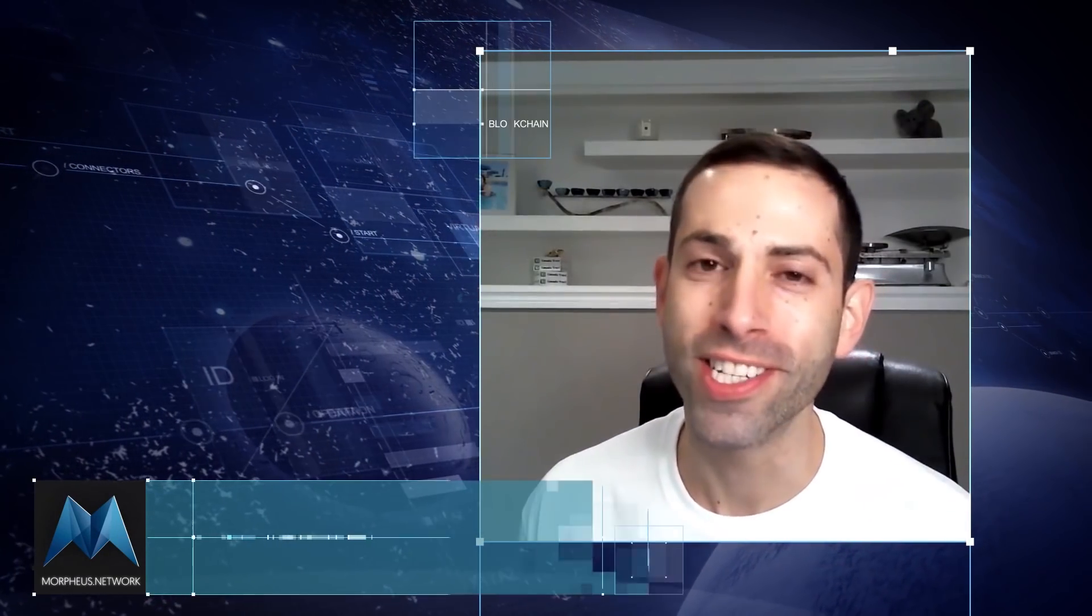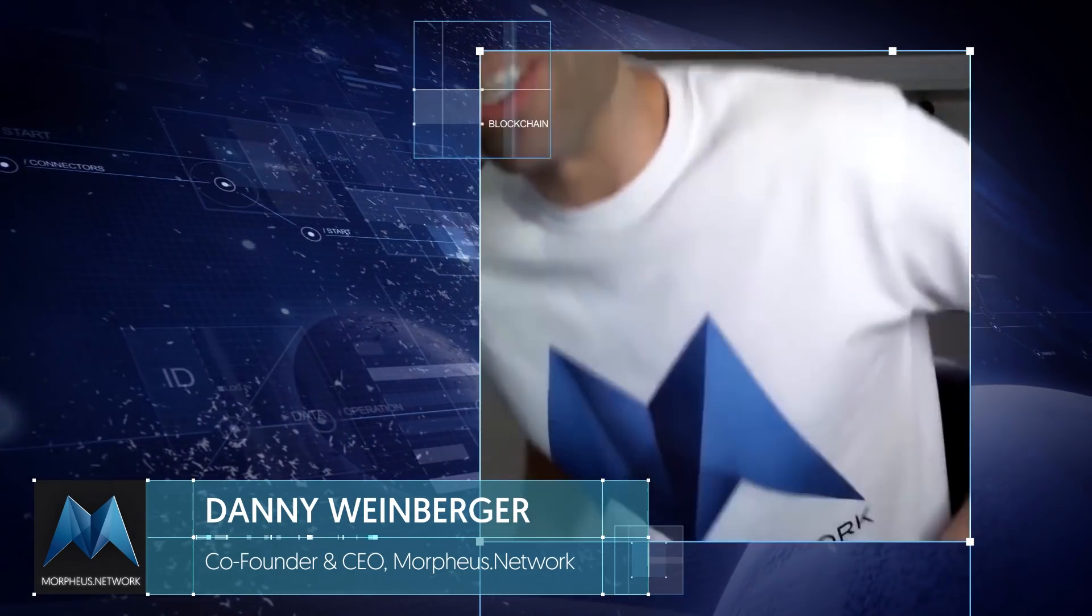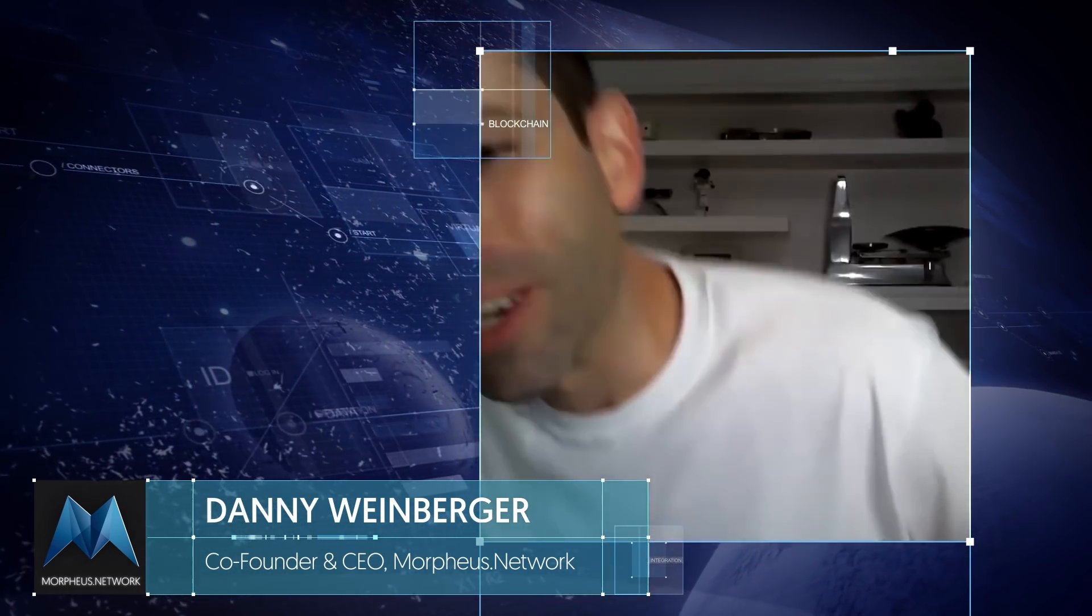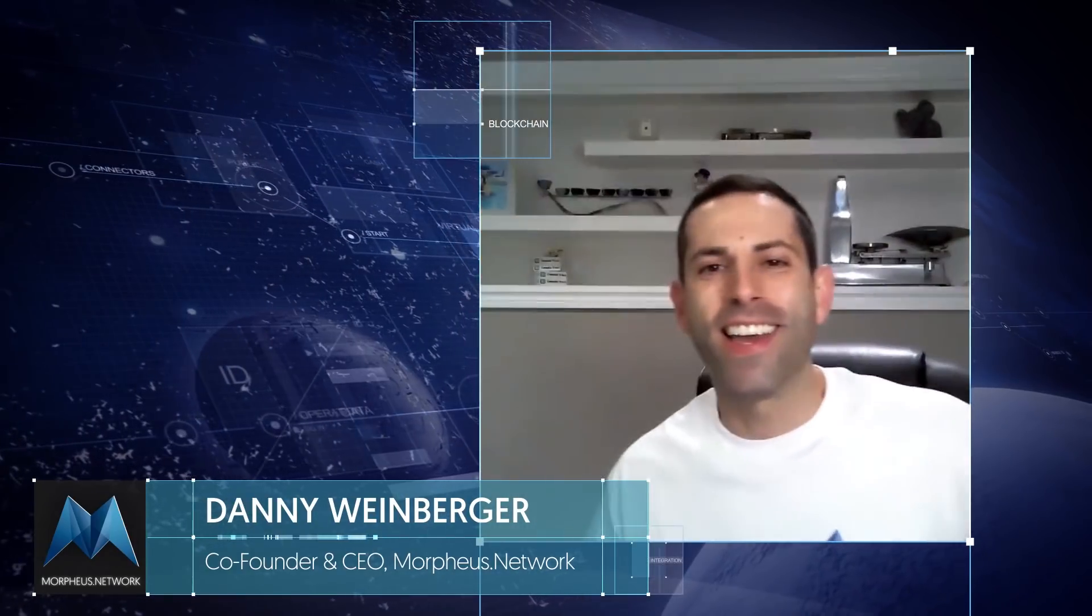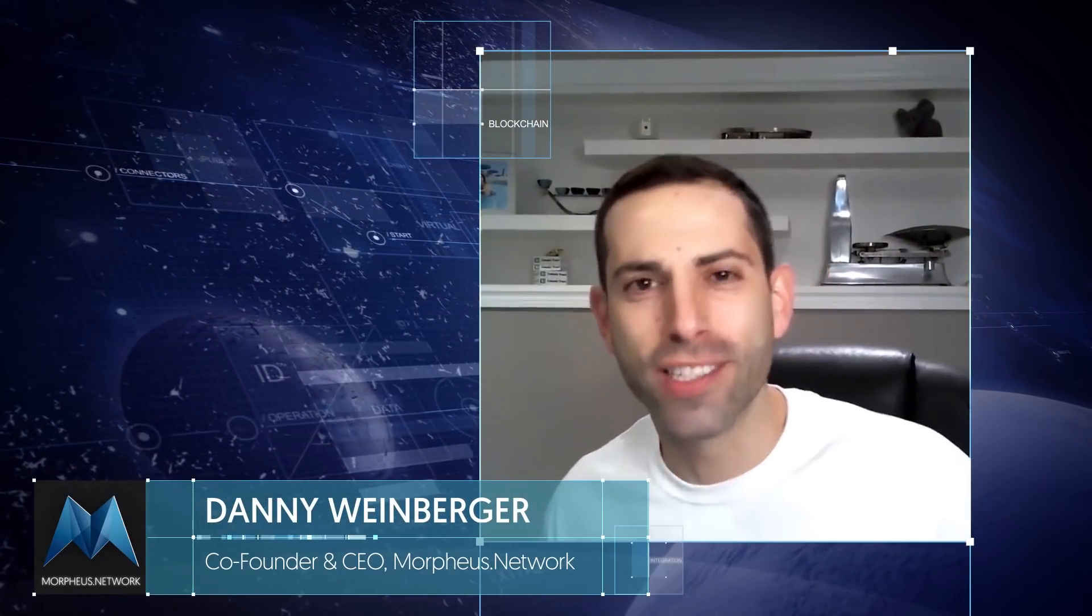Hey, what's up everybody? It's Dan Weiberger here, CEO of Morpheus Network. I'm here today with a cool demonstration of the platform for you guys. First of all, I'd like to say I'm wearing the brand new Morpheus Network t-shirts. I hope everyone's loving the look of these shirts.